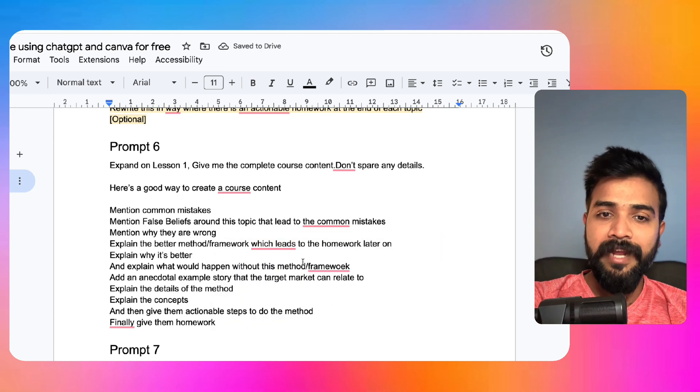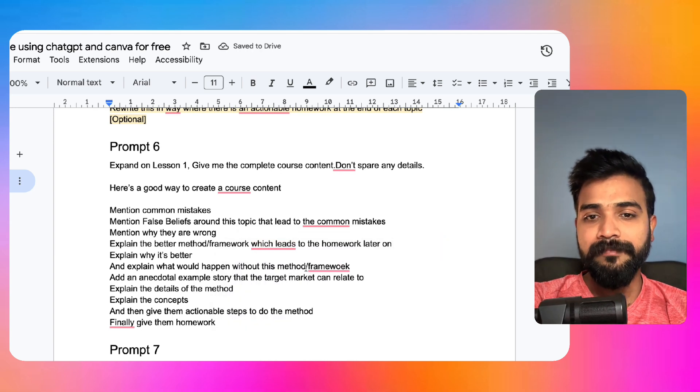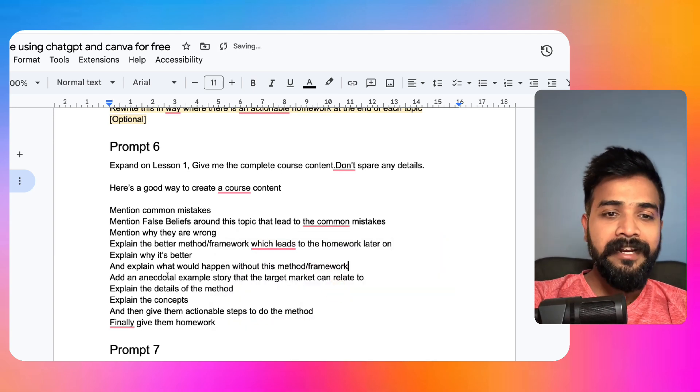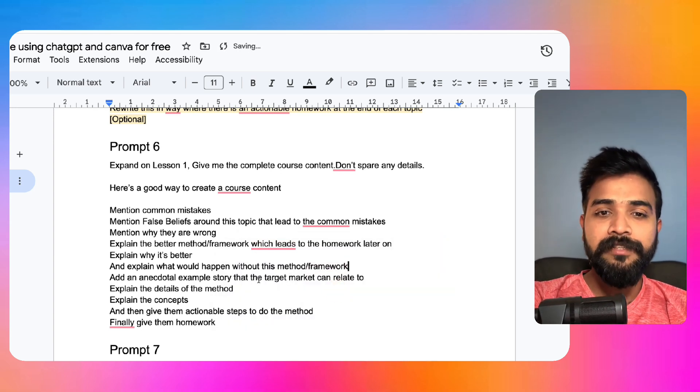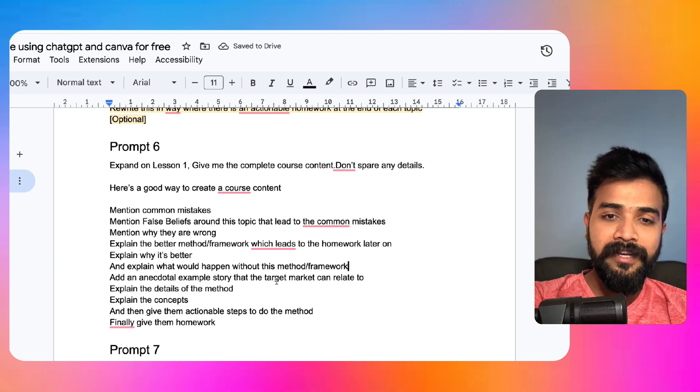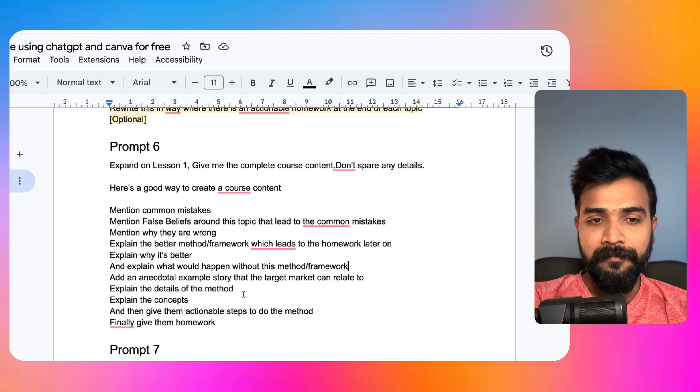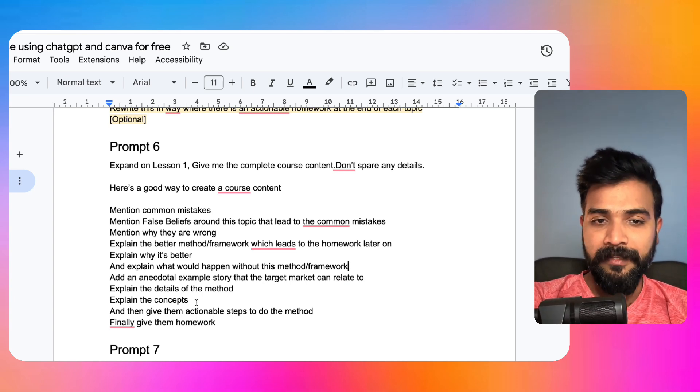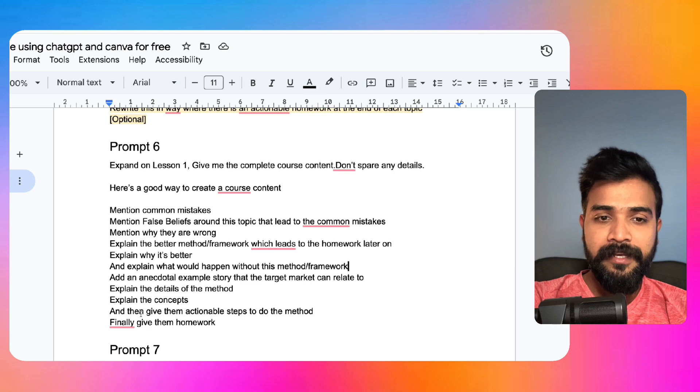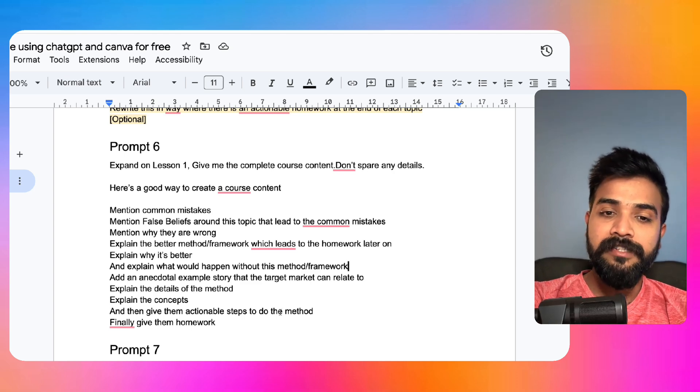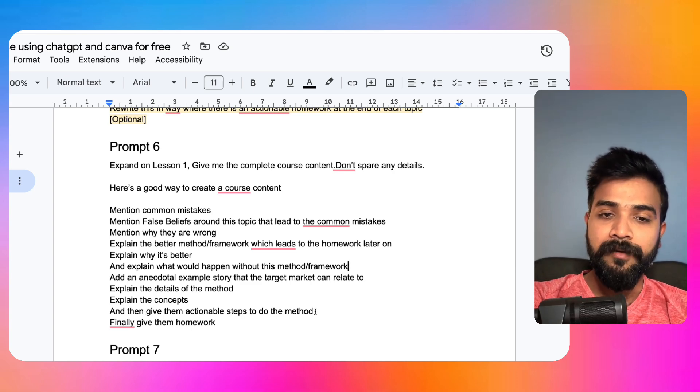Explain why it is better and explain what would happen without this method of framework. Add an anecdotal example story that the target market can relate to. Explain the details of the method, explain the concepts, and then give them actionable steps to do the method. Finally, give them homework.